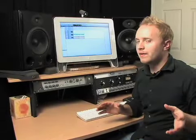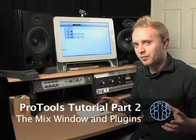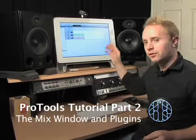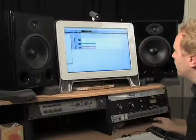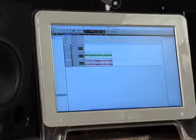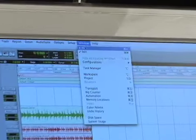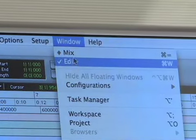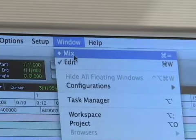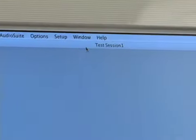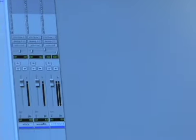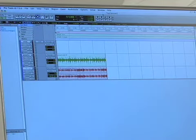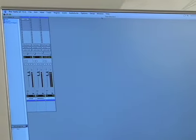Okay, now we're just going to take a really brief look at the mix window and get you guys working with plugins just a little bit. So we're going to go up here to where it says window, the window menu, and you'll see that it's checked on the edit window right now. We're going to click on the mix window, which the hotkey for that is Apple Equals. So you can toggle really quick back and forth between the two with Apple Equals.